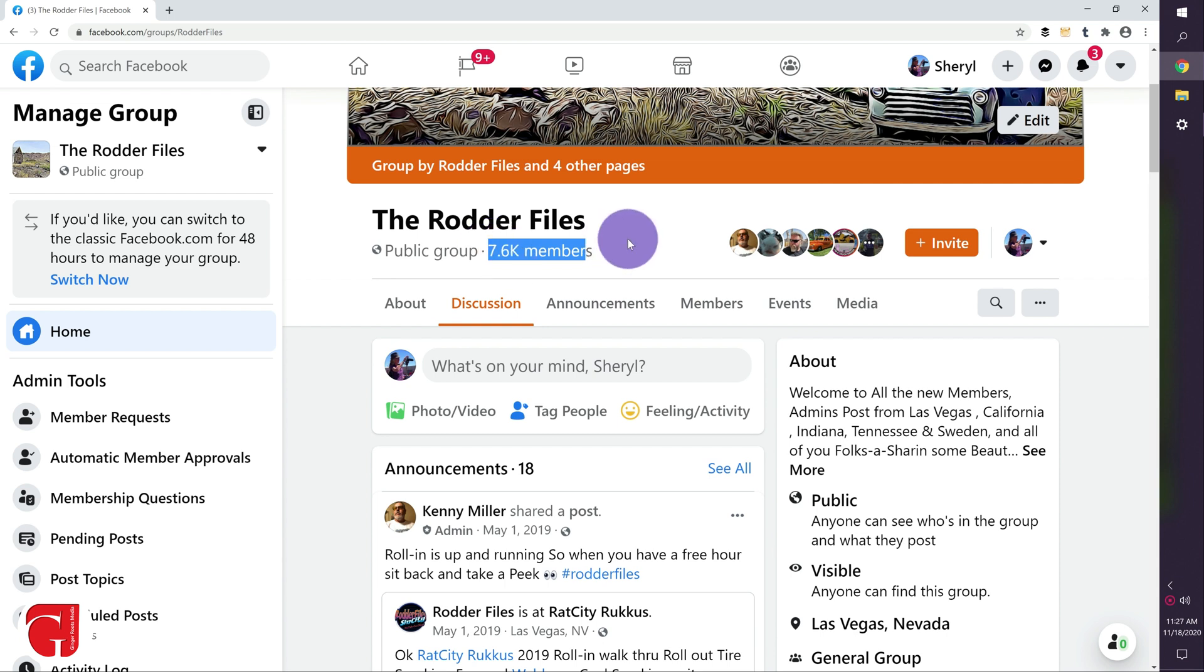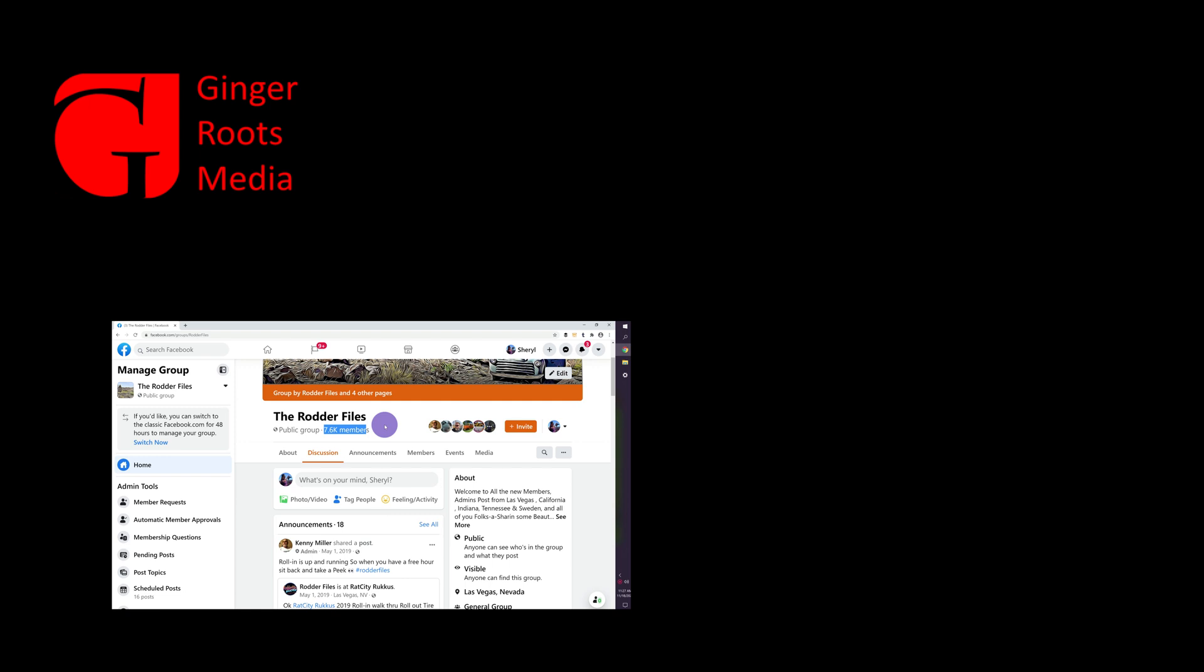Because having that big number as members does you very little good if they're not active. So one thing you can do, of course, is make posts that are more engaging. And about once a month, go in and clean out your inactive members. If you remove them and they want to come back, trust me, they will.